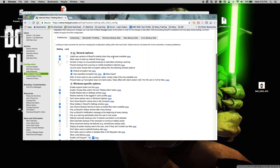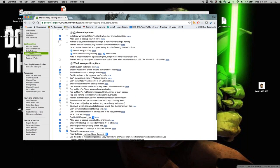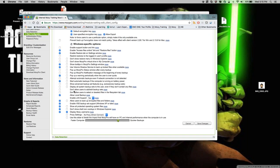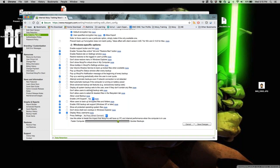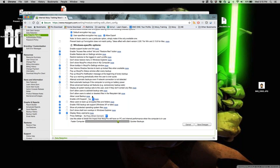Another option is installing new software versions silently when available — this flags the machine to attempt installing the latest version automatically. Then there are the lockdown options: 'don't allow users to add or edit backup sets' and 'don't allow users to select or deselect files in the file system tab.' Selecting both locks down all selection options in the Windows client.